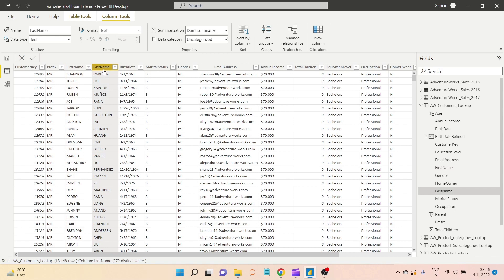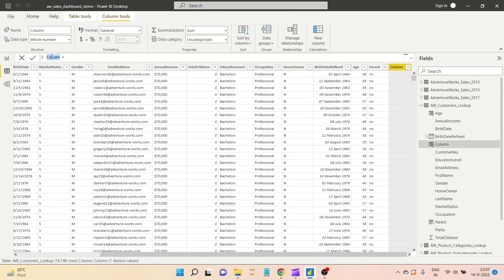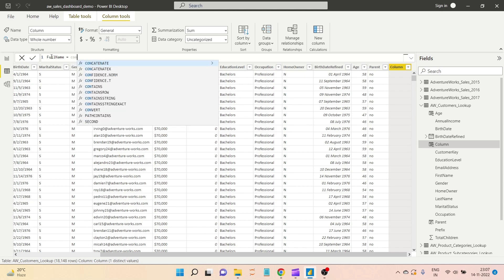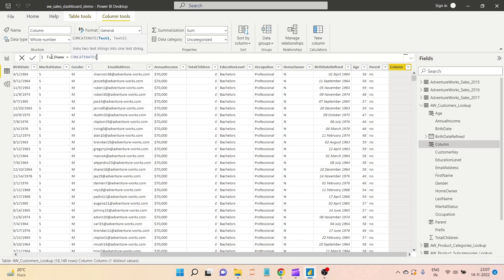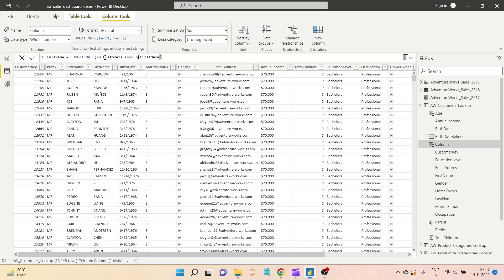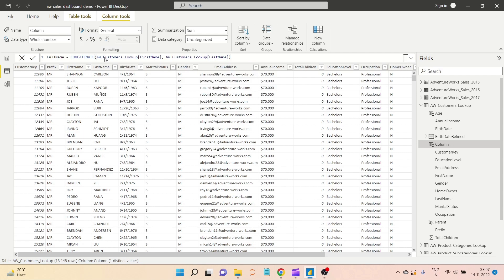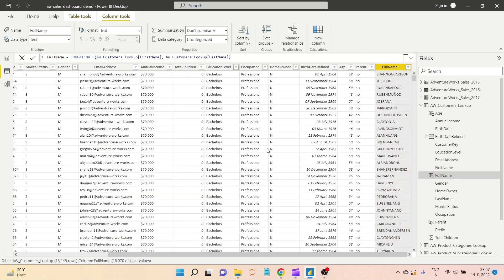What if I want to create a full name column? I will create a new column and name it 'full name'. In the full name column I will write a CONCATENATE function — it is asking for text1 and text2, so I will write the first name, then a comma, then the last name, close the bracket, and hit enter. The column is created.